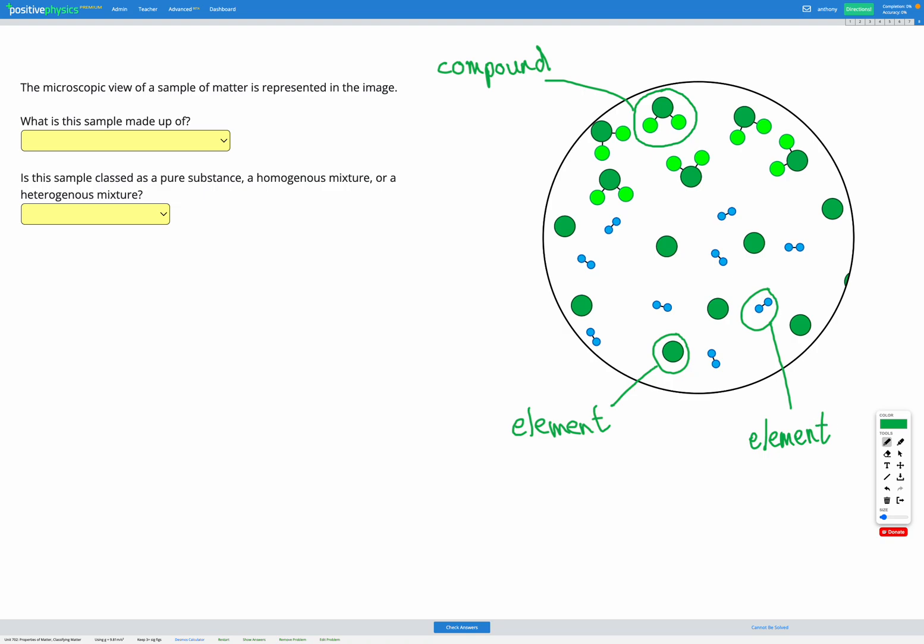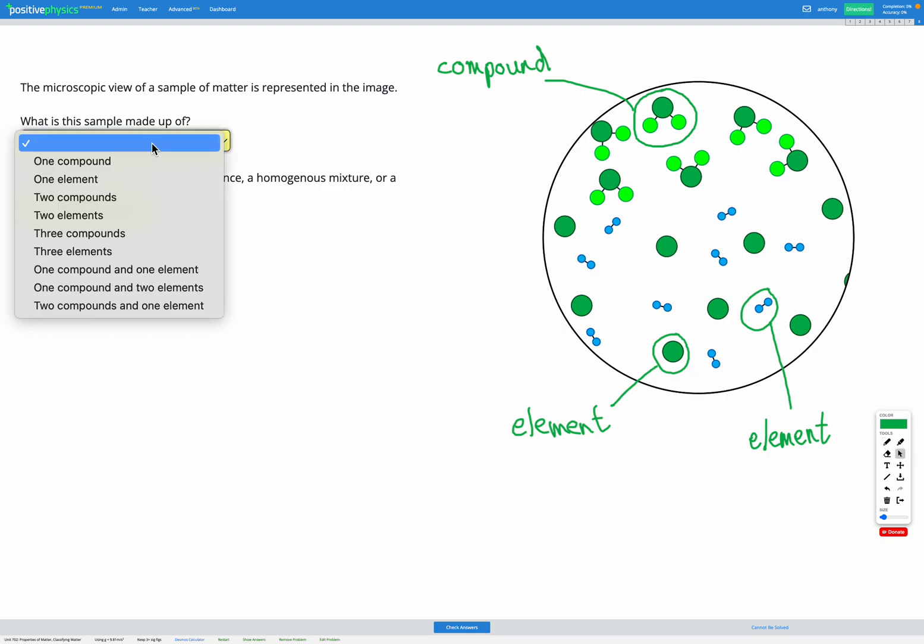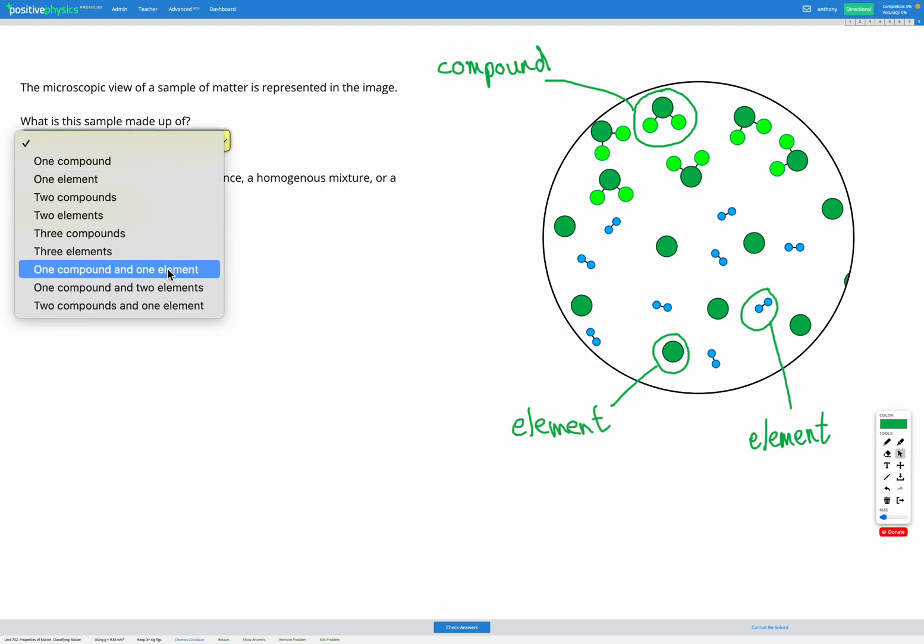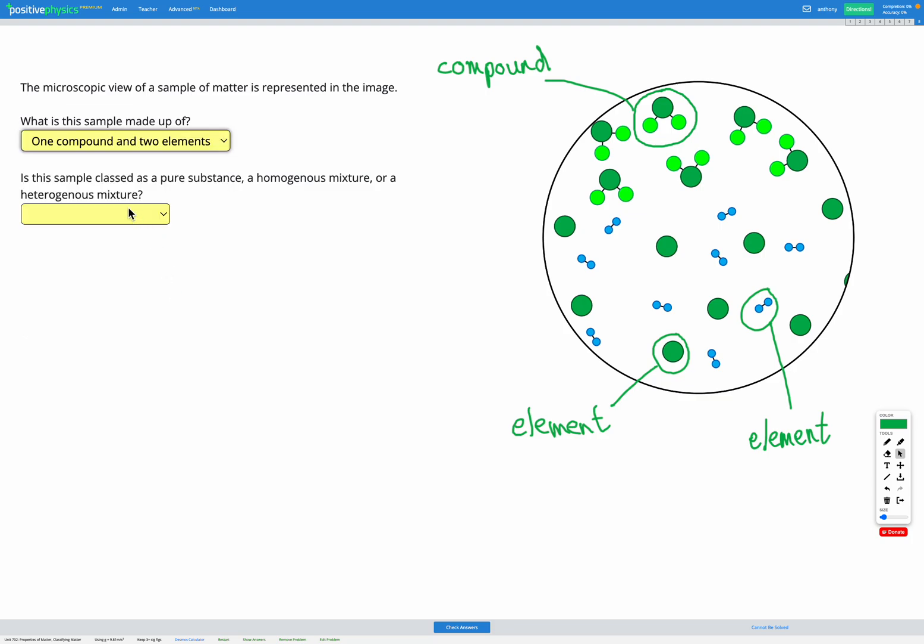In this example here, we've got two elements and one compound. So let's answer that first question. What is this sample made of? We have one compound and two elements.